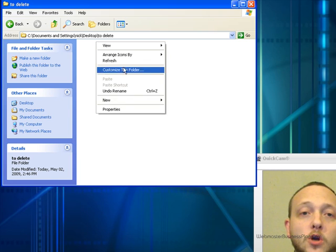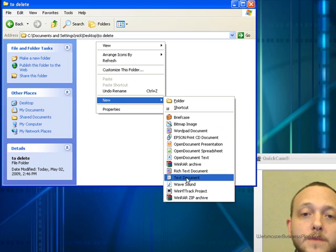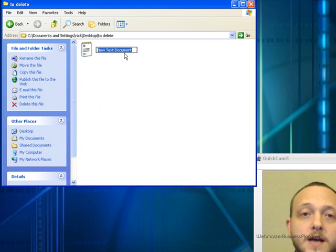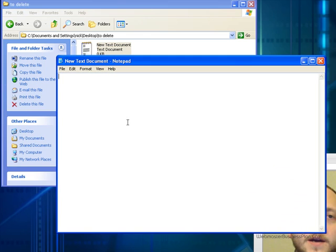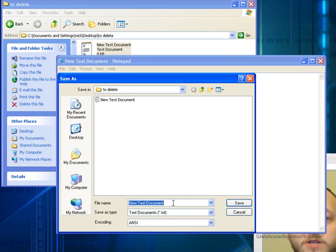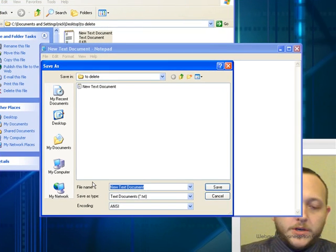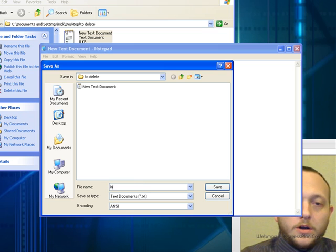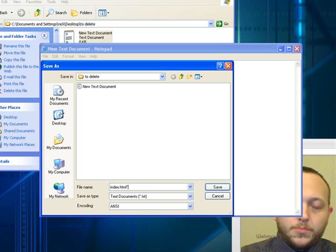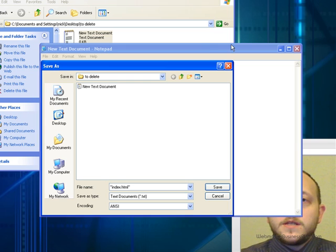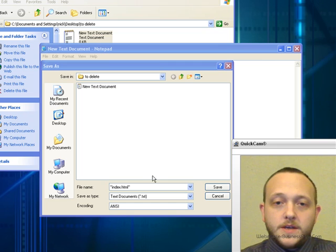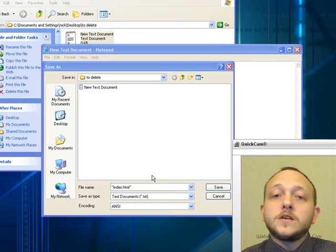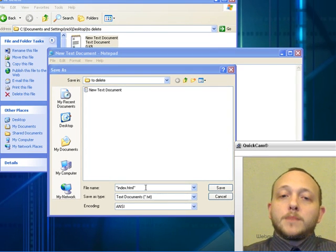To start off with I'm just going to go to new and we're going to make a text document and I'm going to open that up and what I'm going to do is I'm going to save this as. Now I want everybody to understand that when I go to save as down here under the file name I'm going to call it index.html and I'm going to put these quotation marks around it. Now it's important that when you're doing this that you also use these quotation marks around this because it will change the file type automatically. Otherwise it's going to name the file index.html.txt.